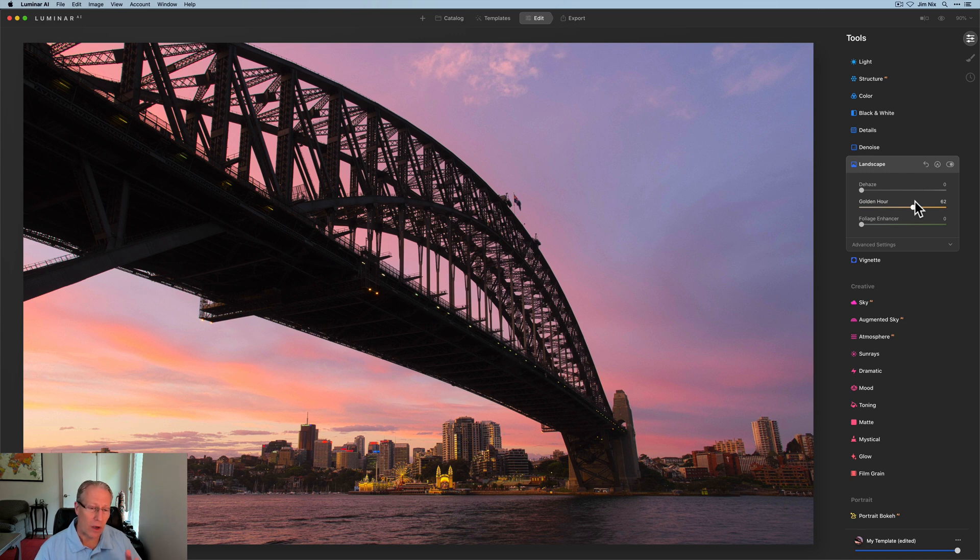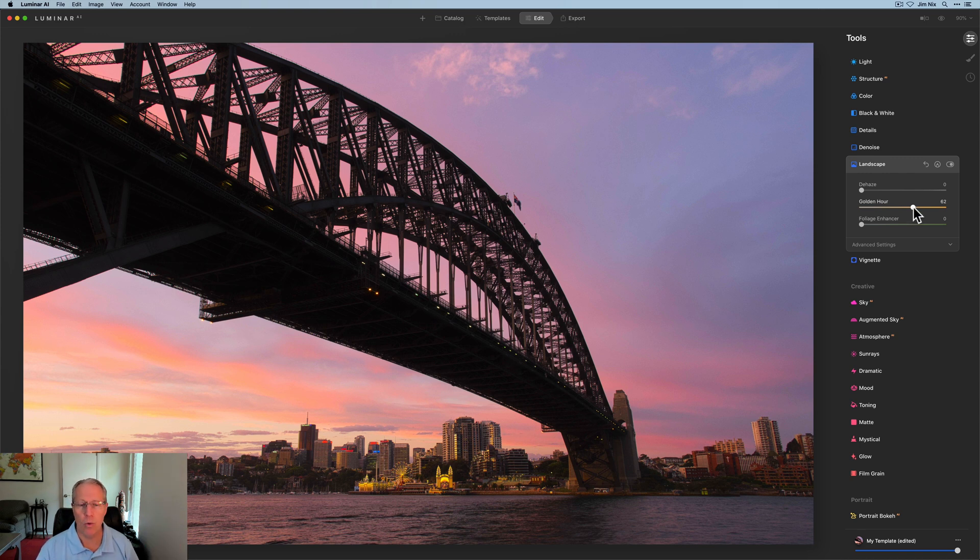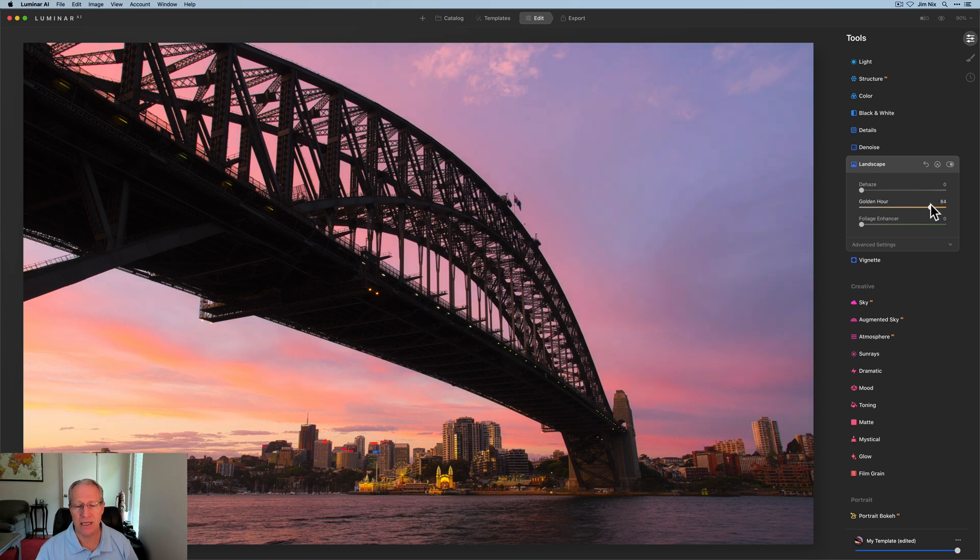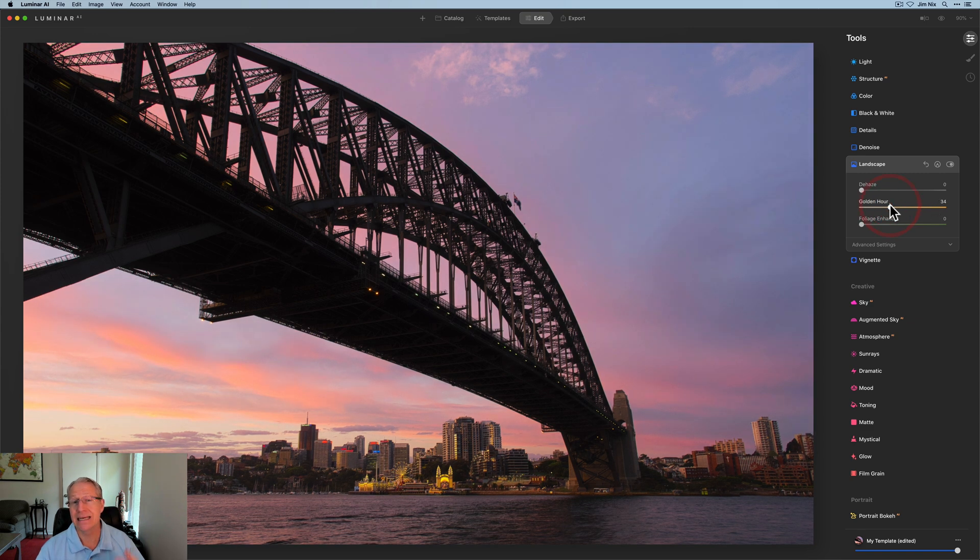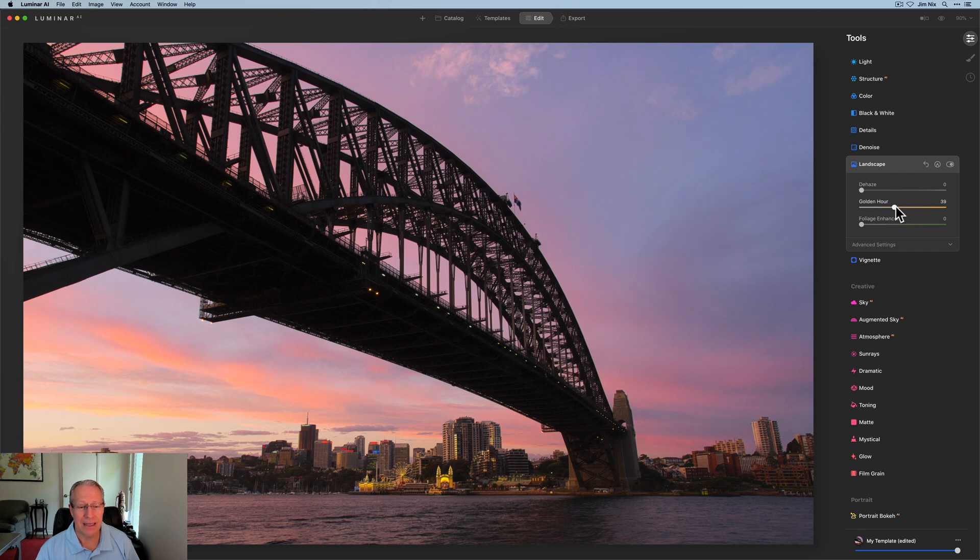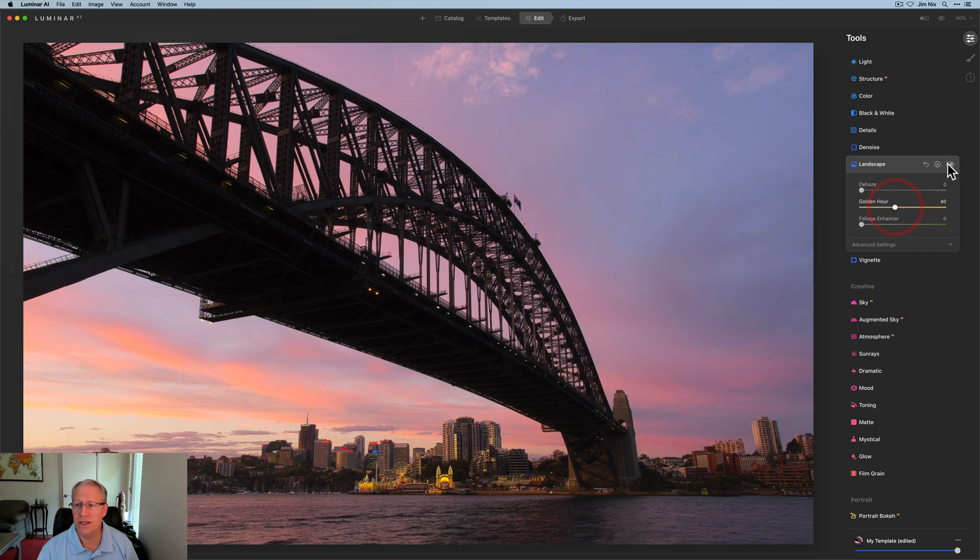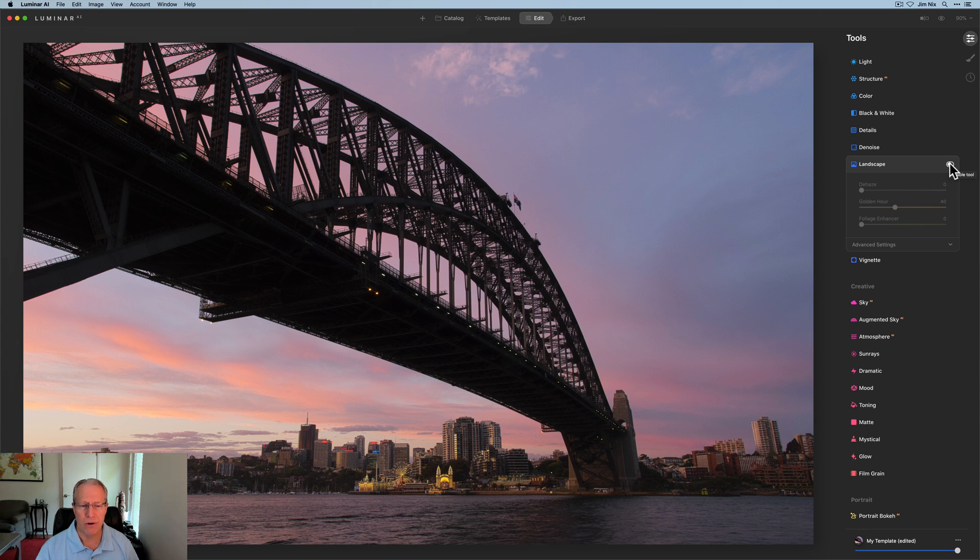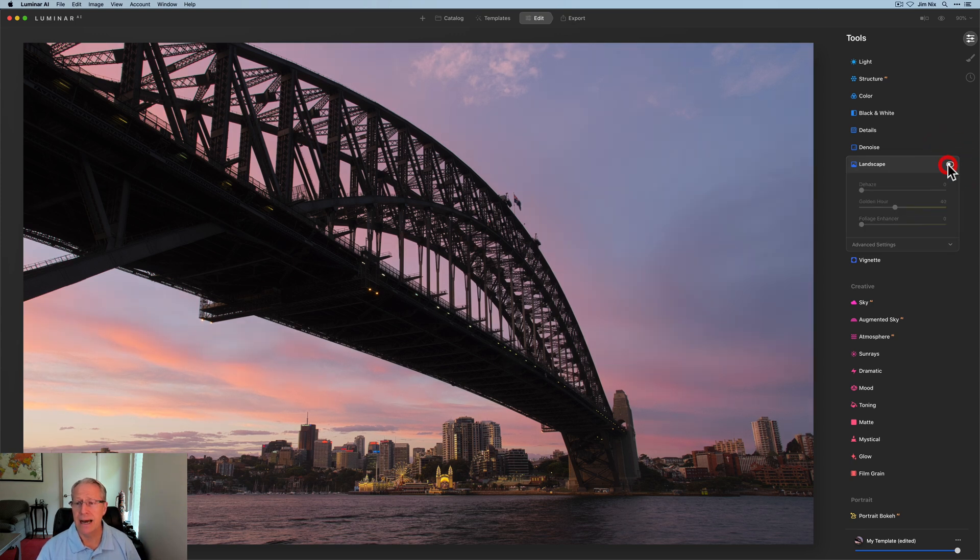What golden hour will do is bring up the warm tones and that intensity of warm light across the entire photo, but it's indiscriminate. So I might come something like that, maybe 35 or 40 on this photo. Let me show you the before and after. There it is before and then back on after. It looks nice, but I'm going to turn it off.